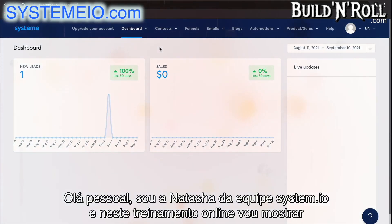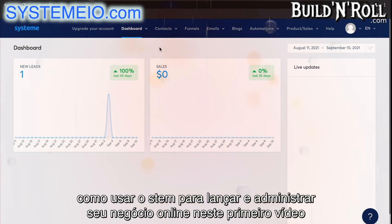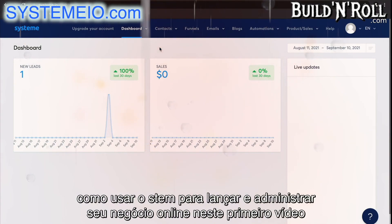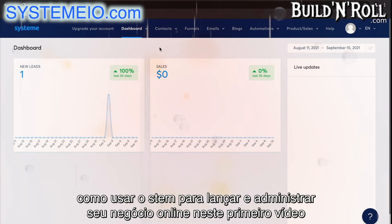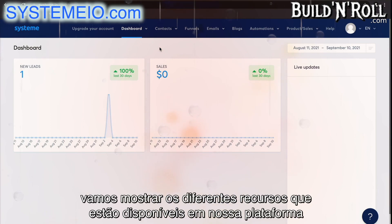Hey guys, I'm Natasha from the System.io team, and in this online training I'm going to show you how to use System to launch and run your online business. In this first video, we're going to run through the different features that are available on our platform.